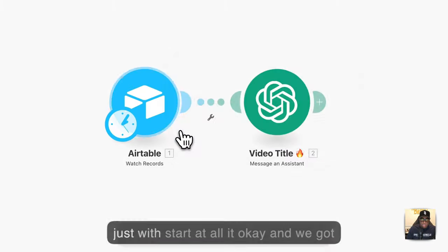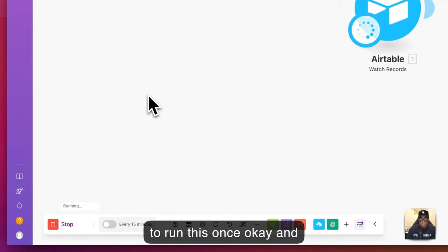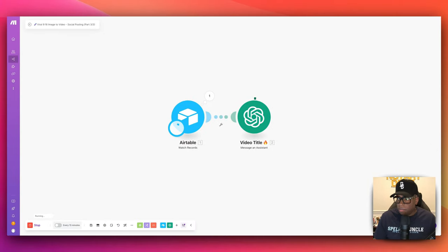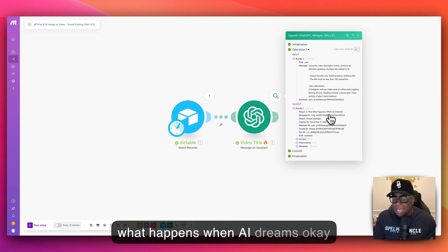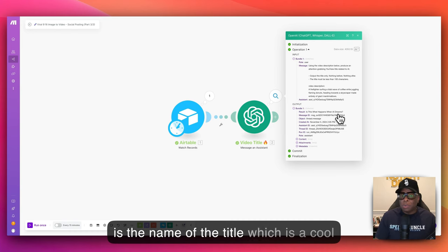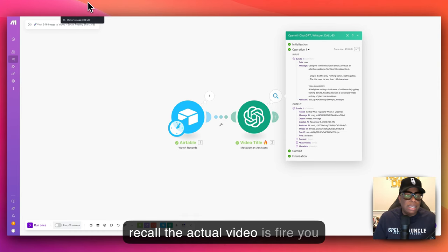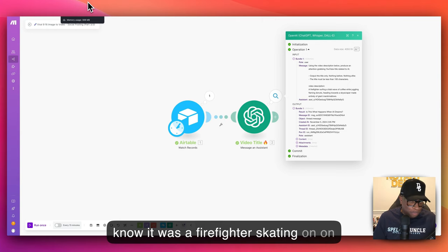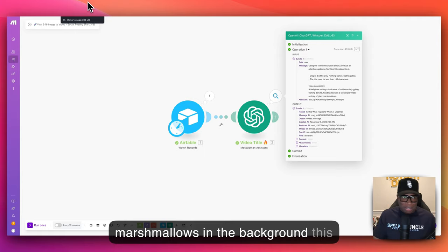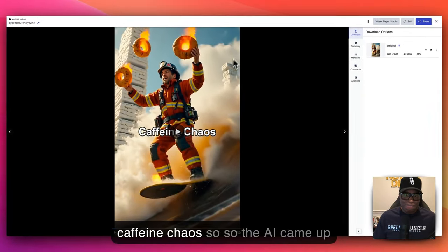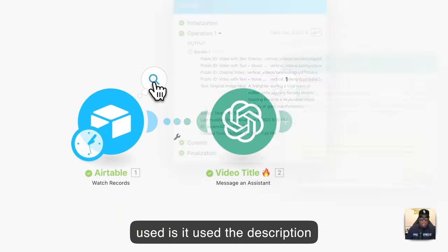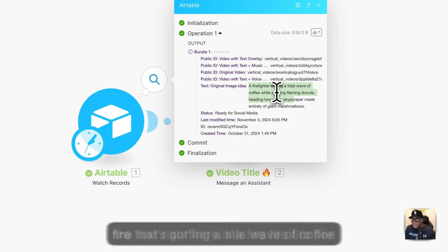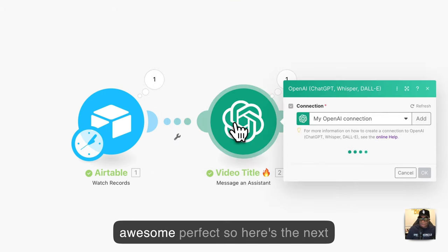Let's run this once and it's going to create a title for us. The title it came up with is 'What Happens When AI Dreams' — which is a cool title. If you recall, the actual video features a firefighter skating on coffee and juggling fire donuts with marshmallows in the background. The original description was about a firefighter surfing a tidal wave of coffee while juggling flaming donuts — so the AI used that description to generate the title.